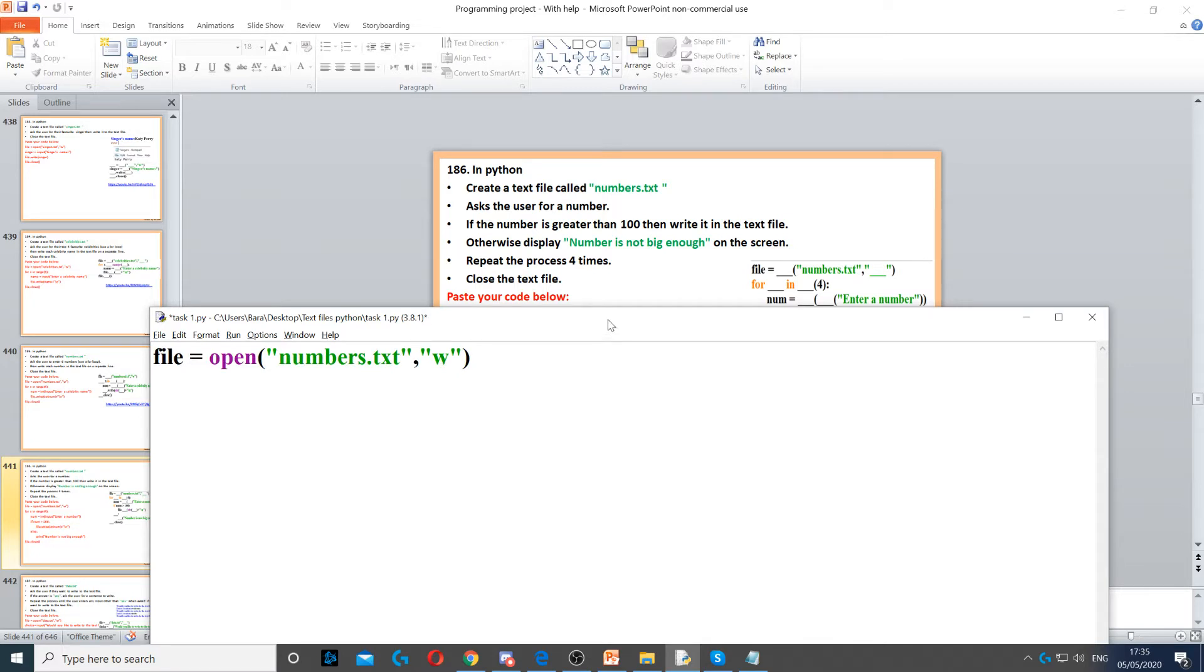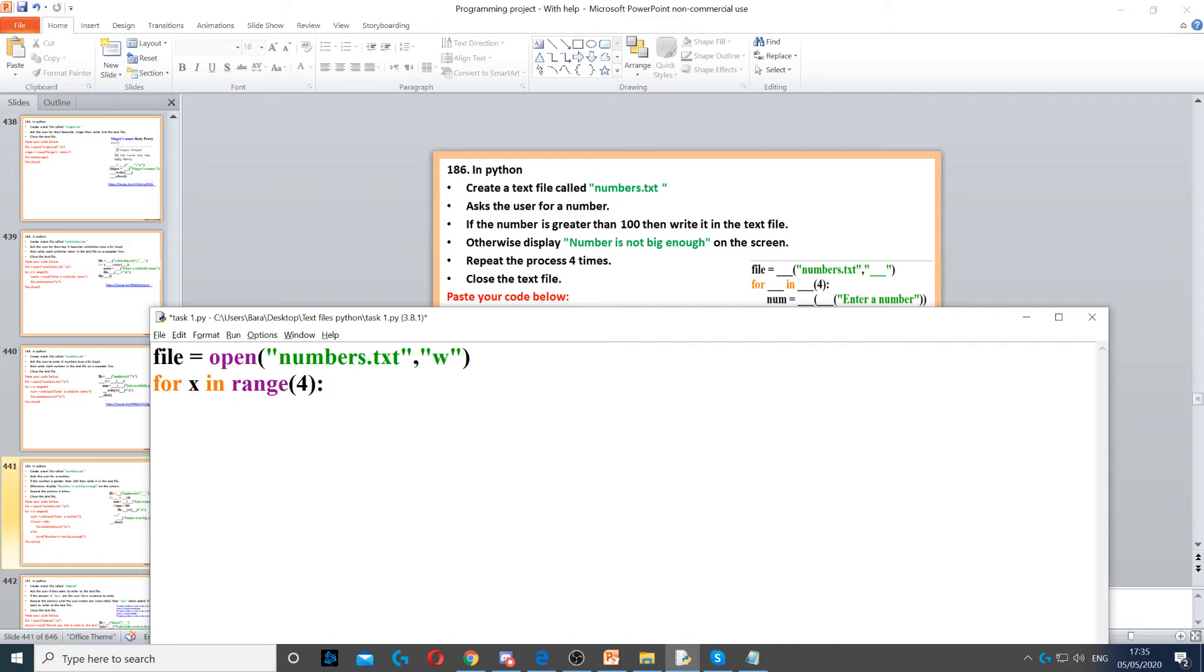Then we need to ask the user for a number. But it says repeat the question four times. Because of that, we're going to create a for loop that loops four times.